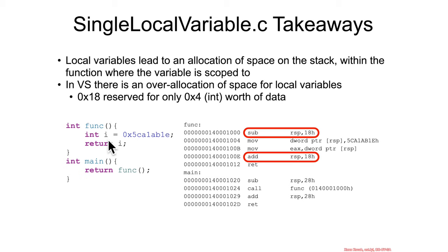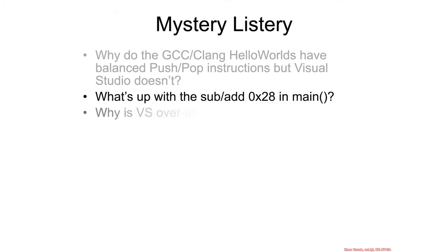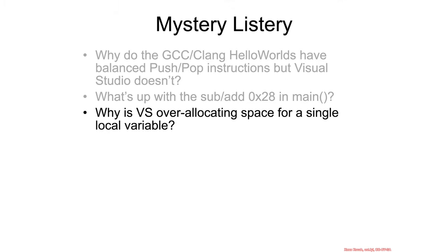But another big takeaway is that Visual Studio is clearly over allocating space on the stack for four bytes of data. It's allocating hex 18 and we don't know why that is. So let's go ahead and add another thing to our mystery list. Why is Visual Studio over allocating space for a single local variable?